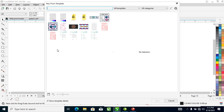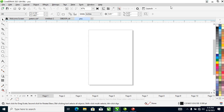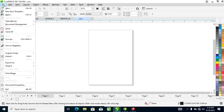Number 2 is New from Templates. This shows you pre-designed templates that come with CorelDRAW. Number 3 is Open — let's move on to that.